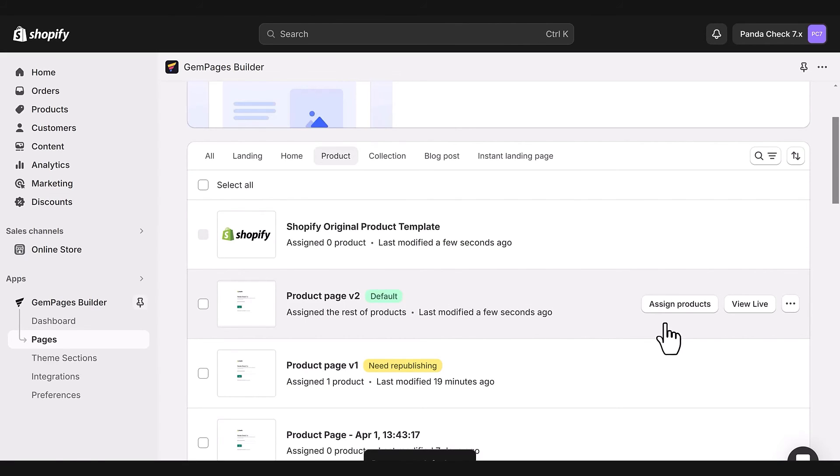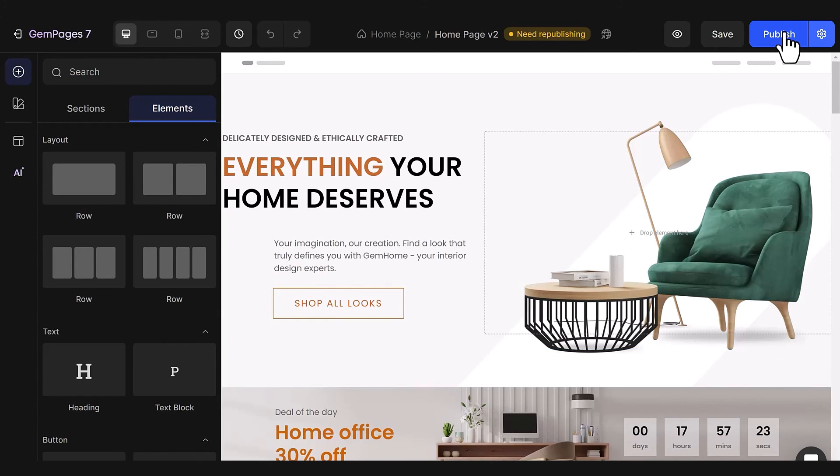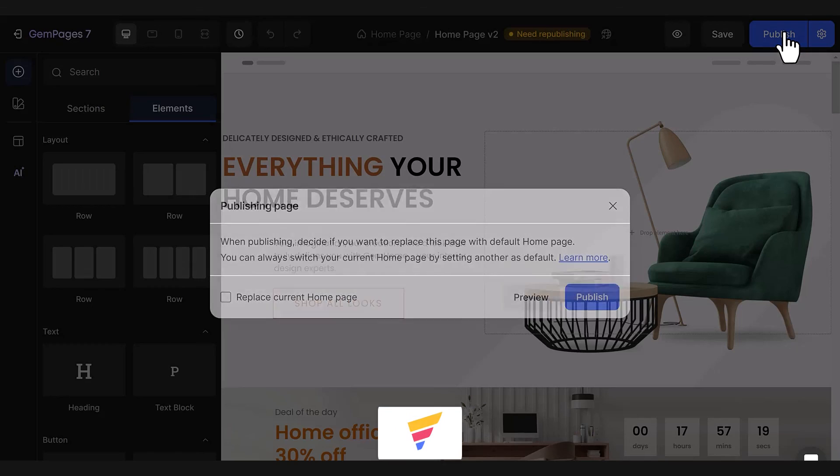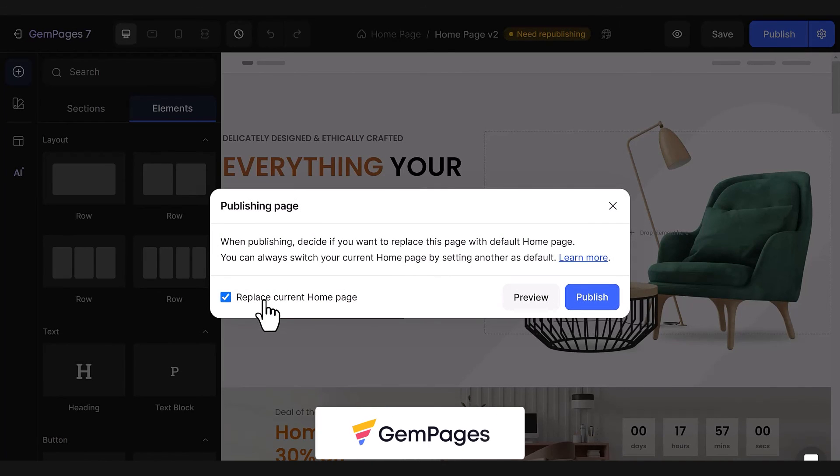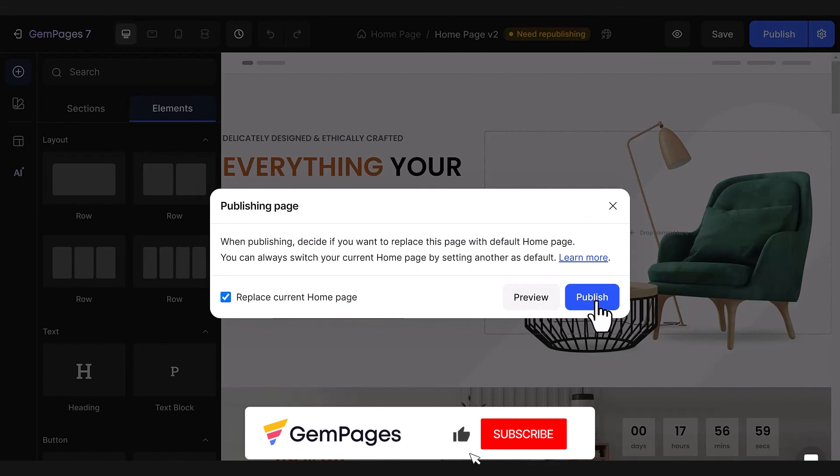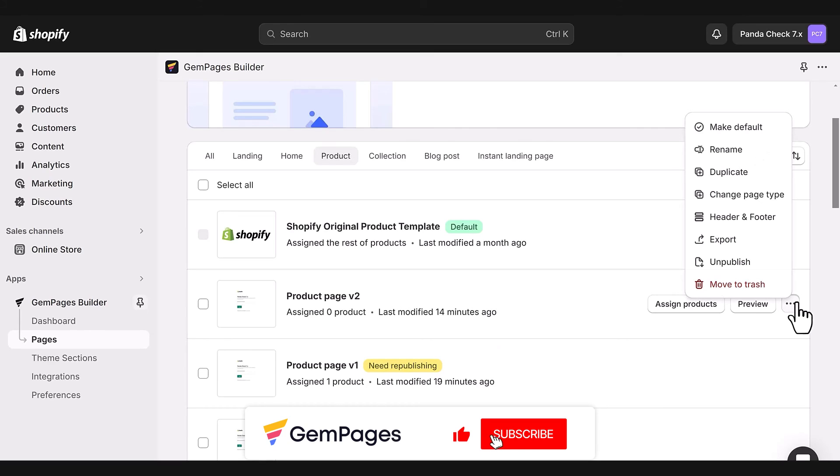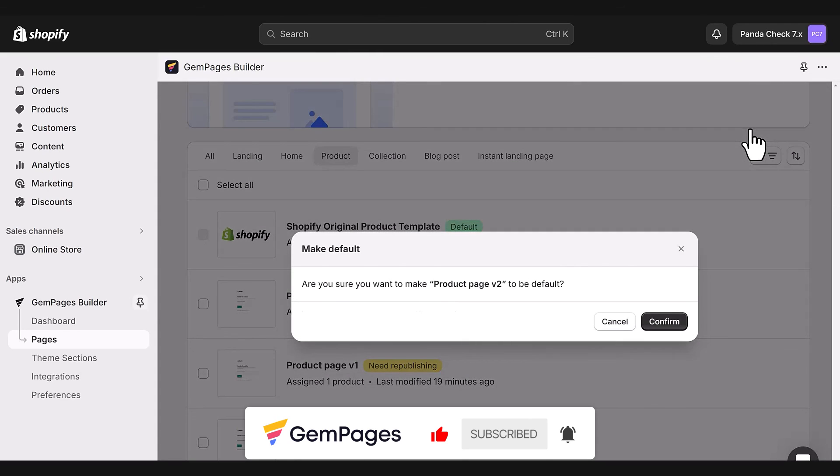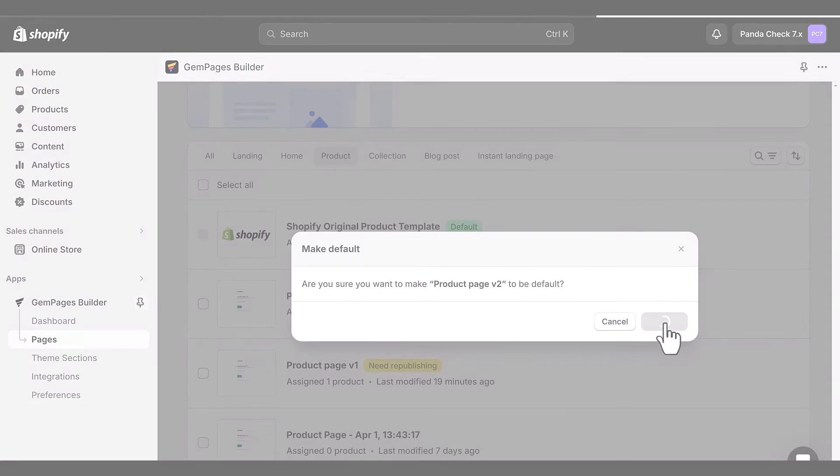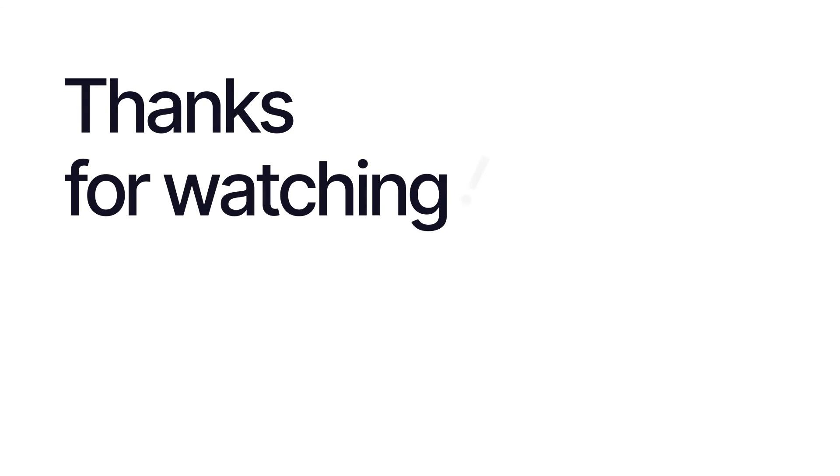This is the end of the video in the GemPages 101 series. I hope you like it. Don't forget to hit like, subscribe, and turn on all notification bell to learn more fundamental tips and advice to build a store that sells. Thanks for watching.